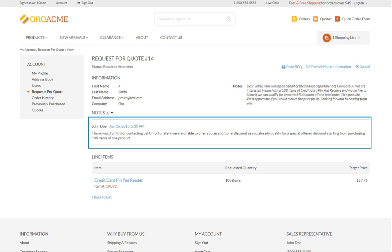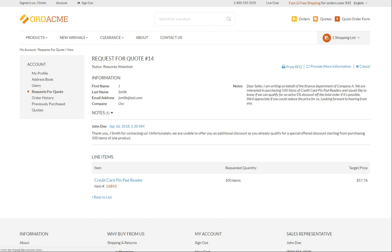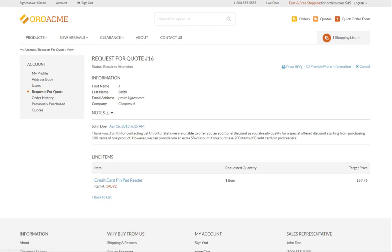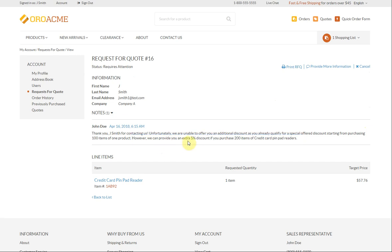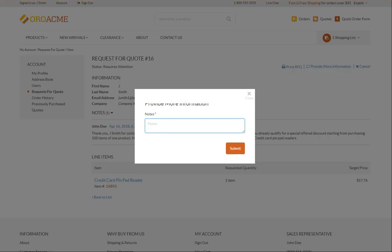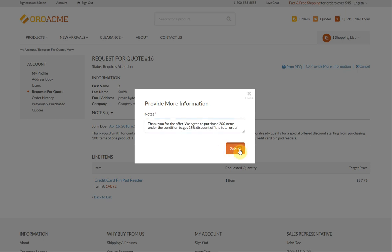Let's consider another example where the feedback we have received was positive. The seller can provide us an extra 5% discount if we purchase 200 items of credit card pin-pad readers. To accept this condition, click the Provide more information button, type in your reply and submit the request again.